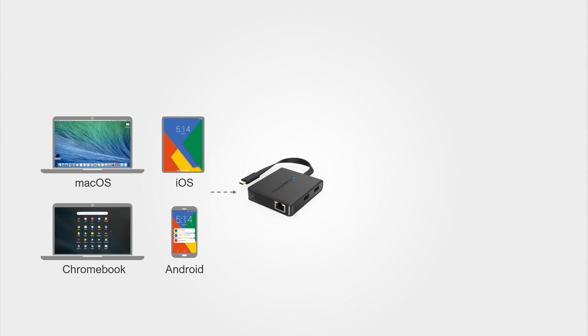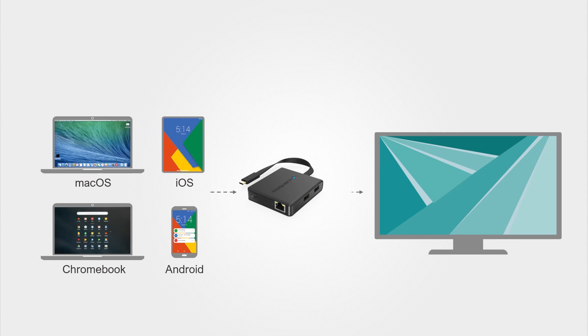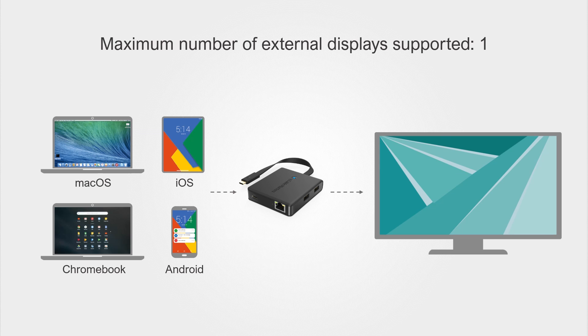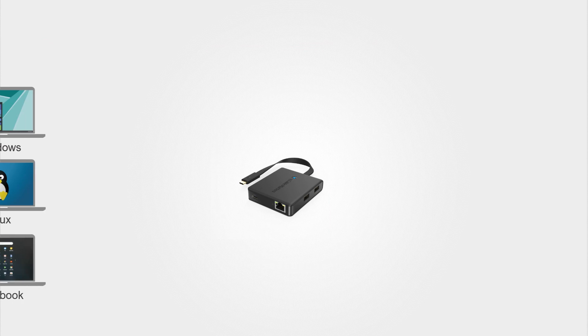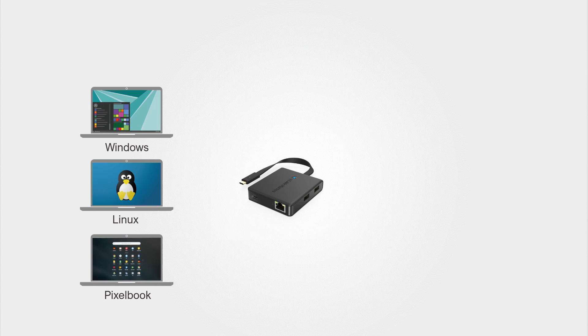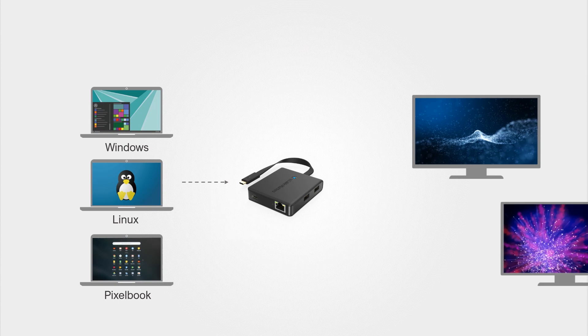Compatible with computers, laptops, and smartphones that support video over USB-C. Some devices may only support one display.